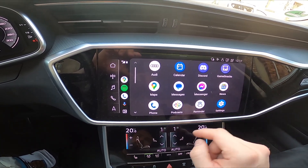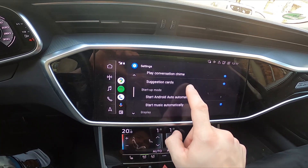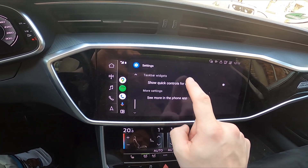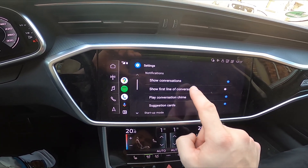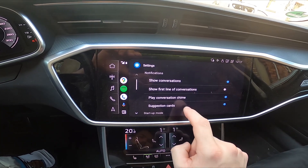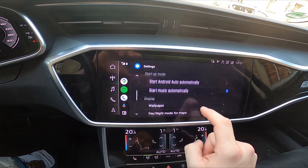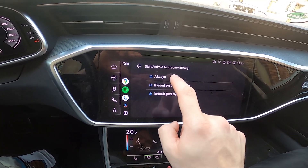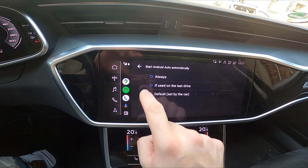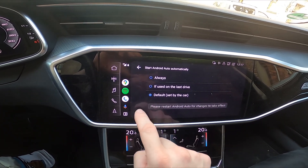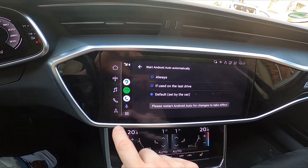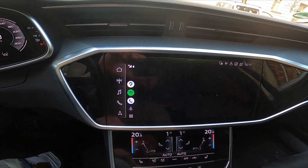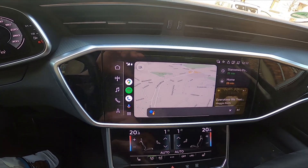Also you can go to settings where you can manage the conversation settings, display settings, startup mode and many more. Then you can go to voice assistant to use Google Assistant.